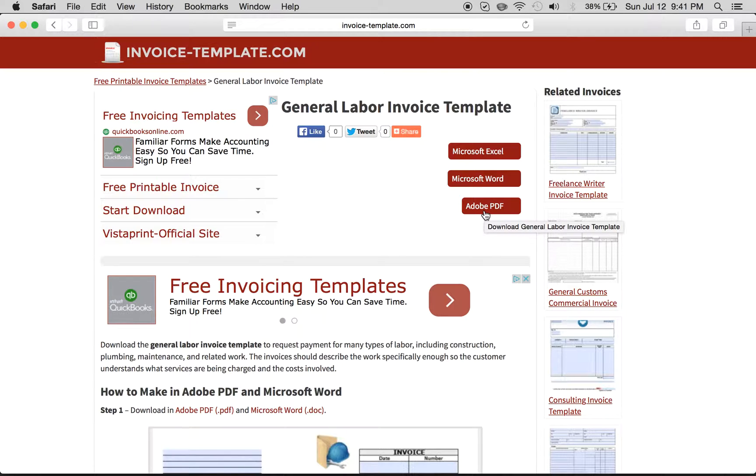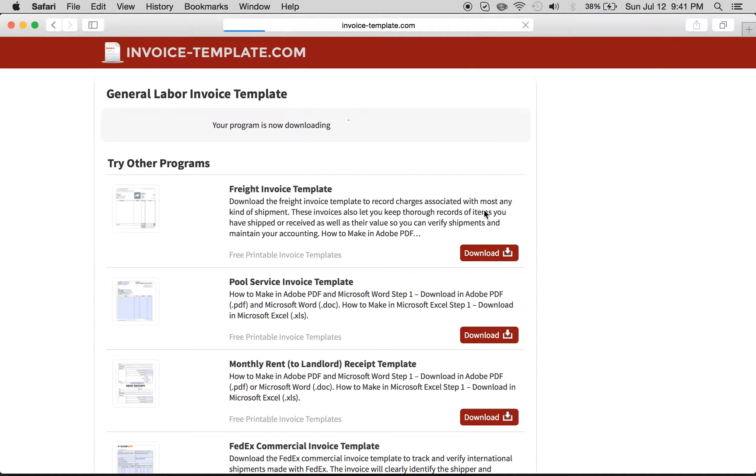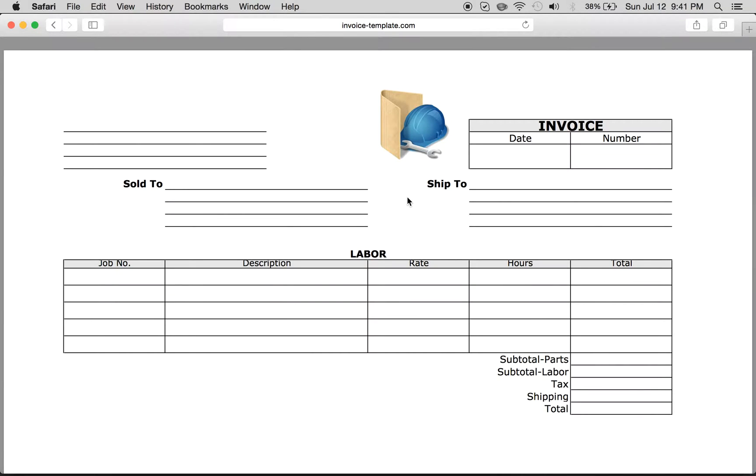Probably the easiest is to do Adobe PDF because it's more for a one-time, quick send-off of an invoice. If you're looking for a custom template that you're going to be using all the time, you probably want to roll with the Excel one.